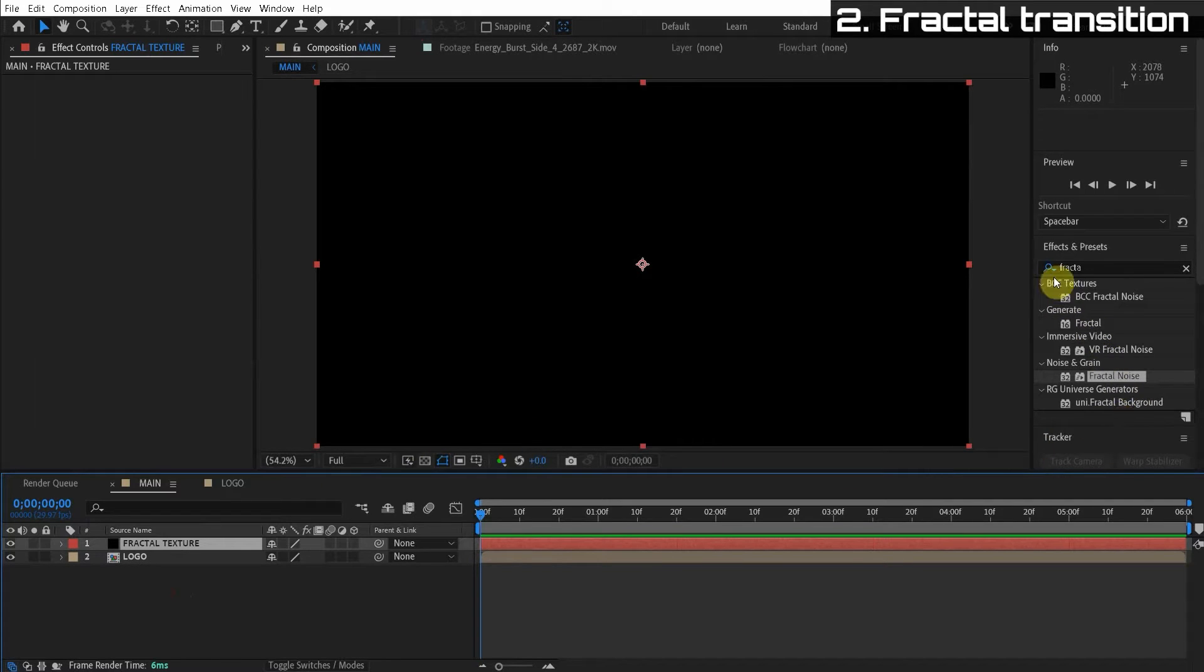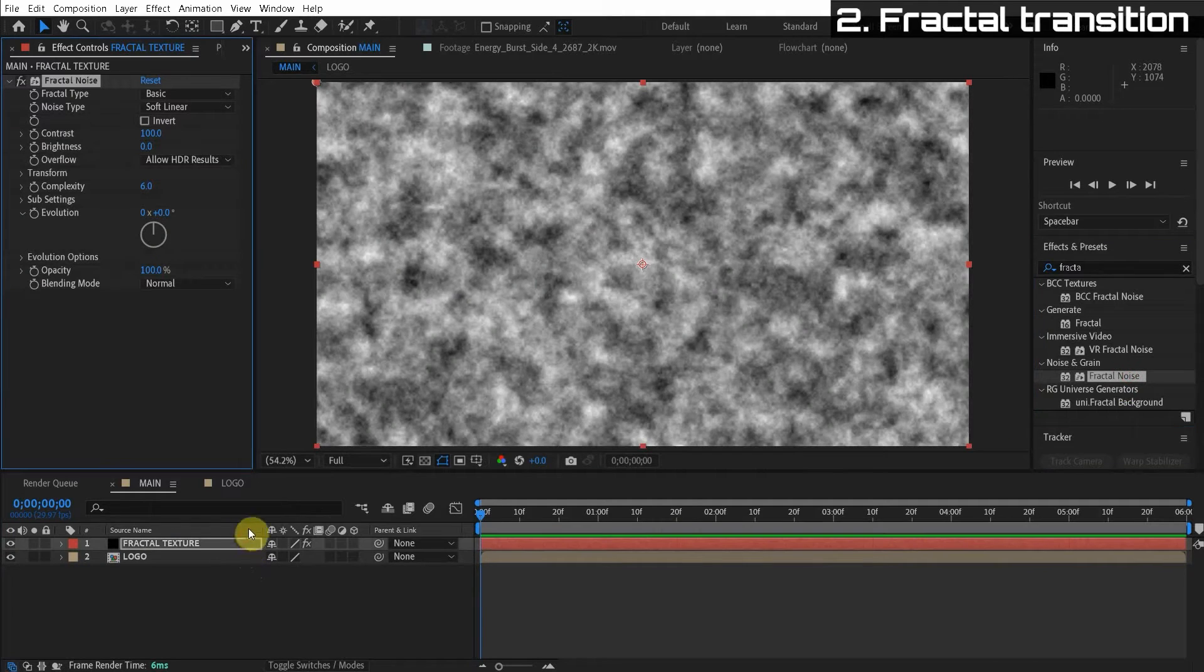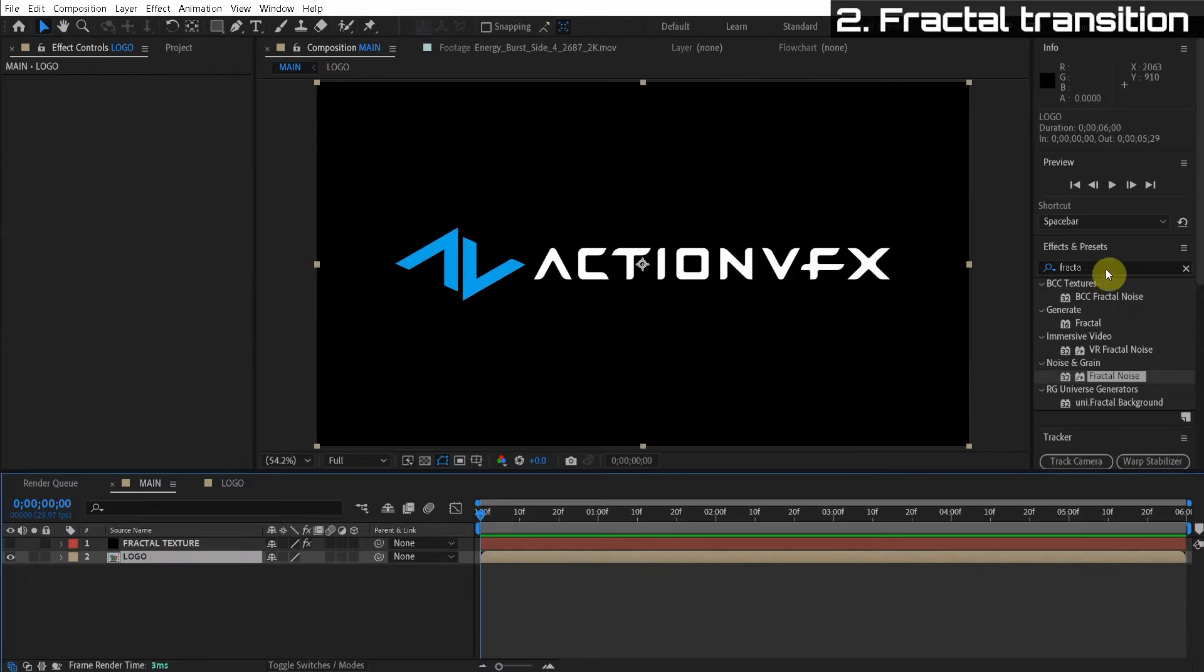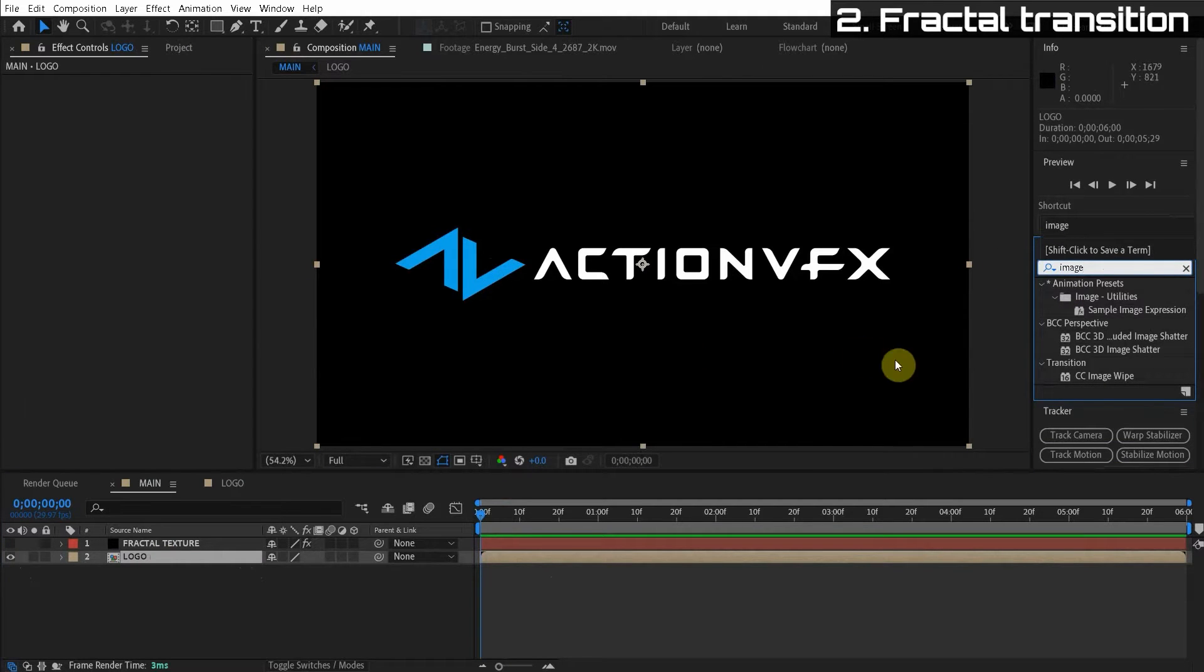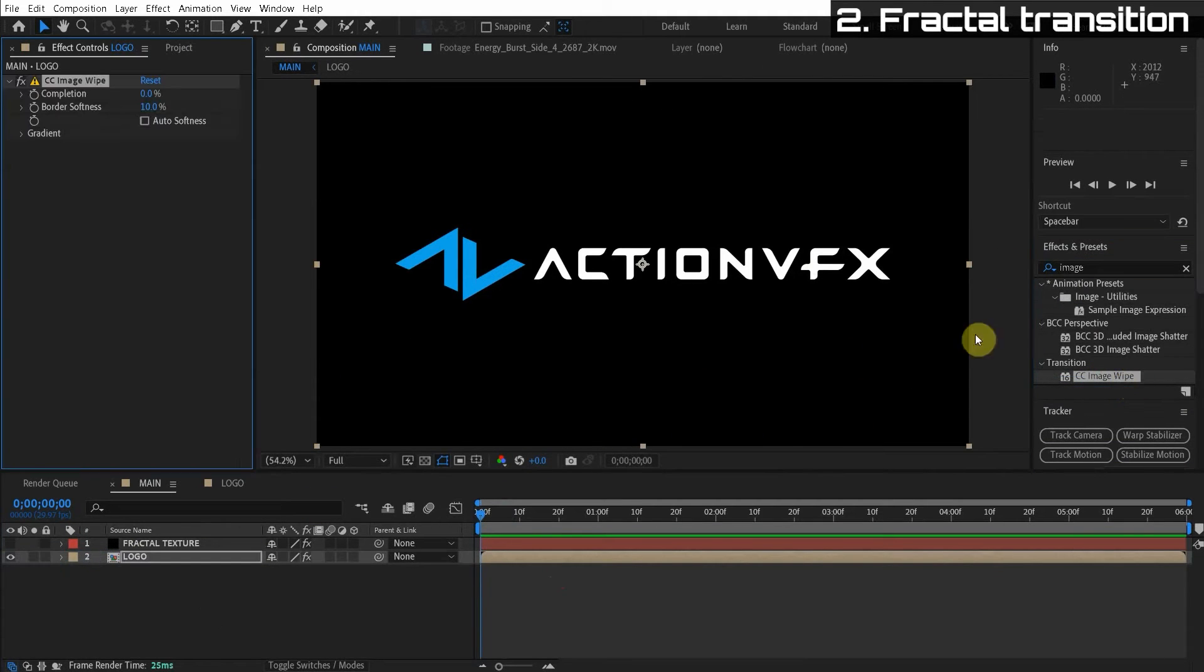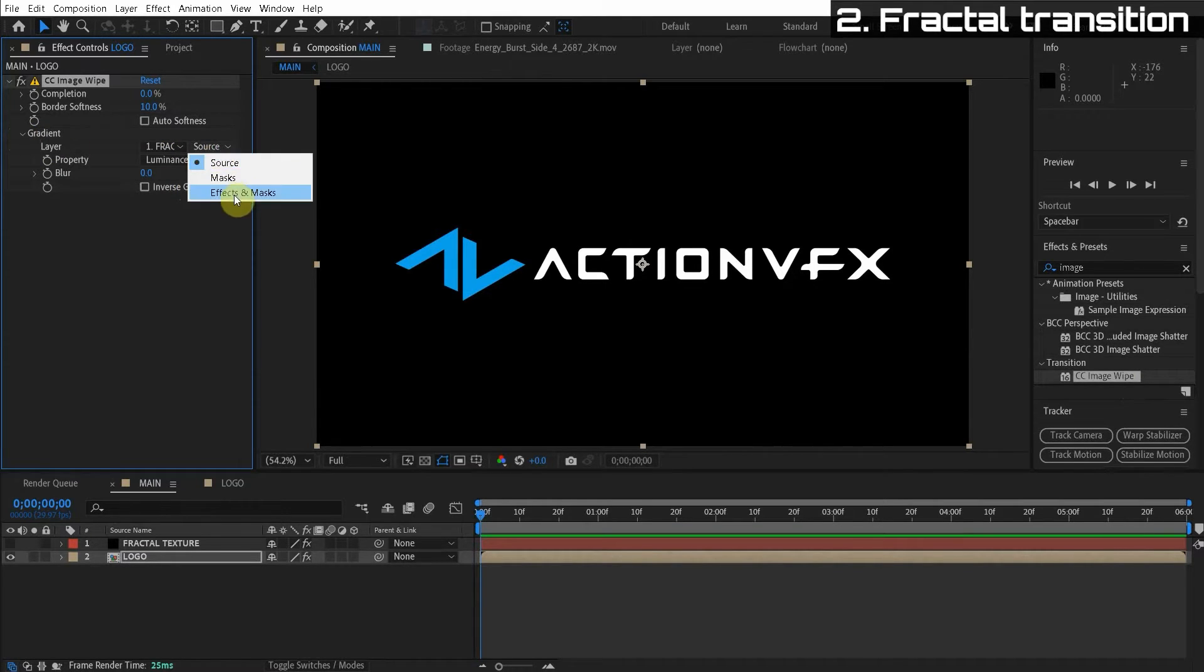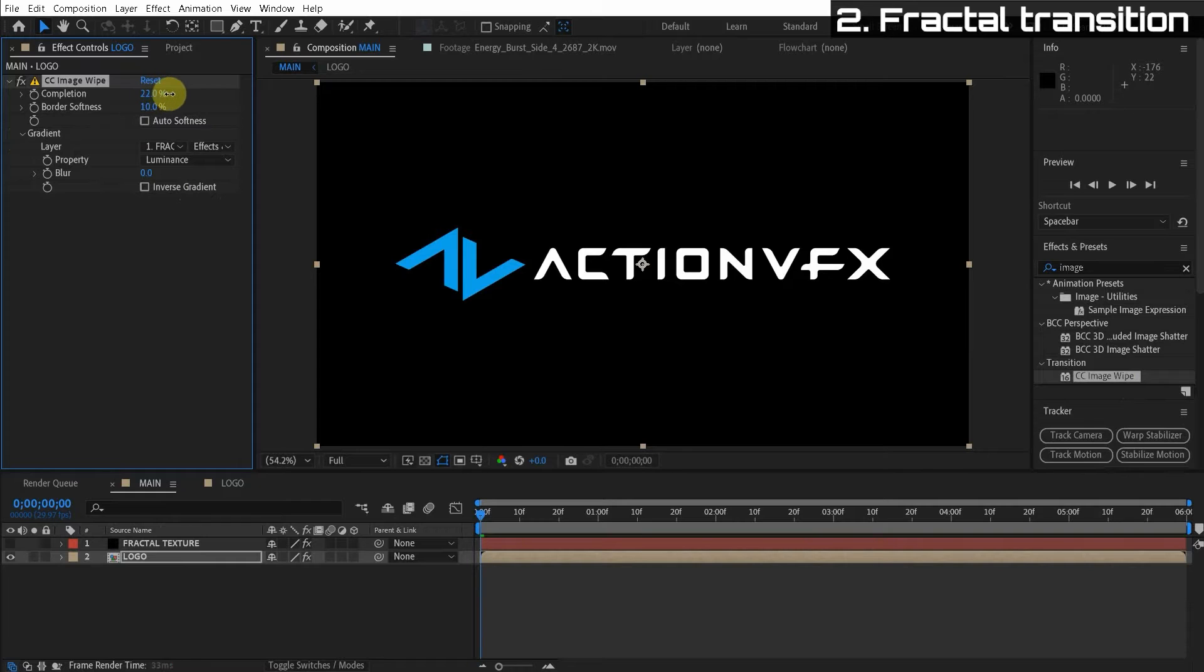So we're going to apply the fractal noise effect. So I'm over here in the effects and presets window. Apply the fractal noise effect. And we're just going to turn this layer off. So now we just see the logo. And if we apply an image wipe effect to the logo, CC image wipe. And for the gradient layer, we can choose the fractal texture. And it's important to turn on effects.